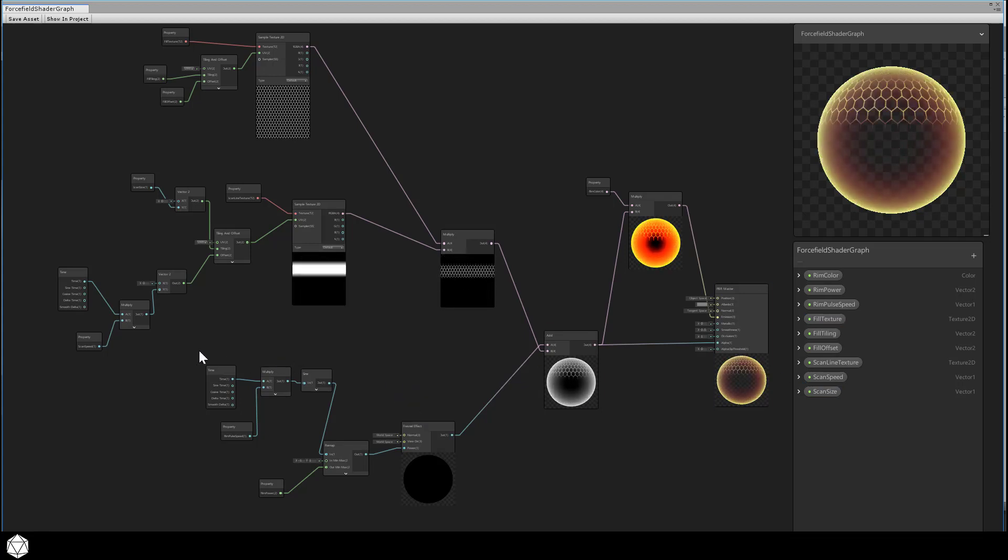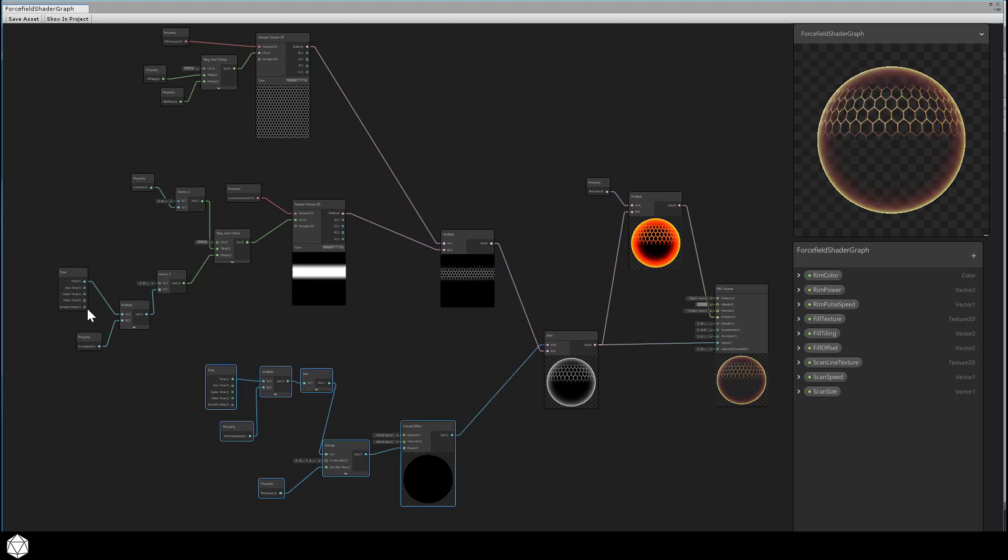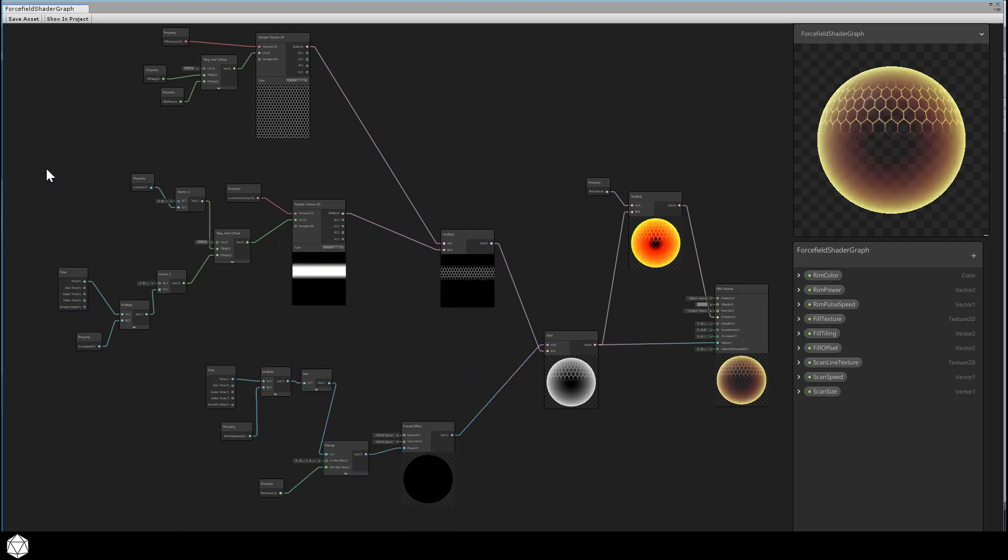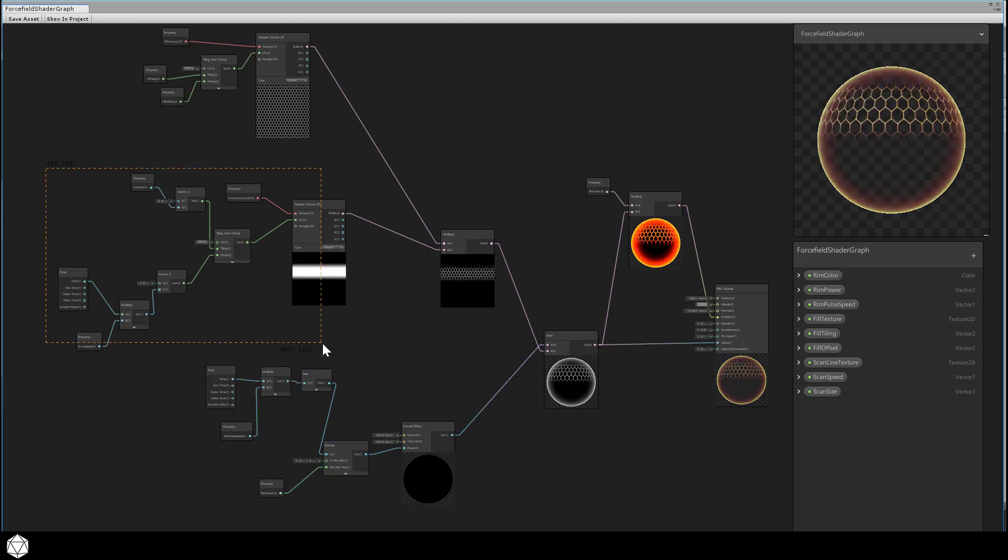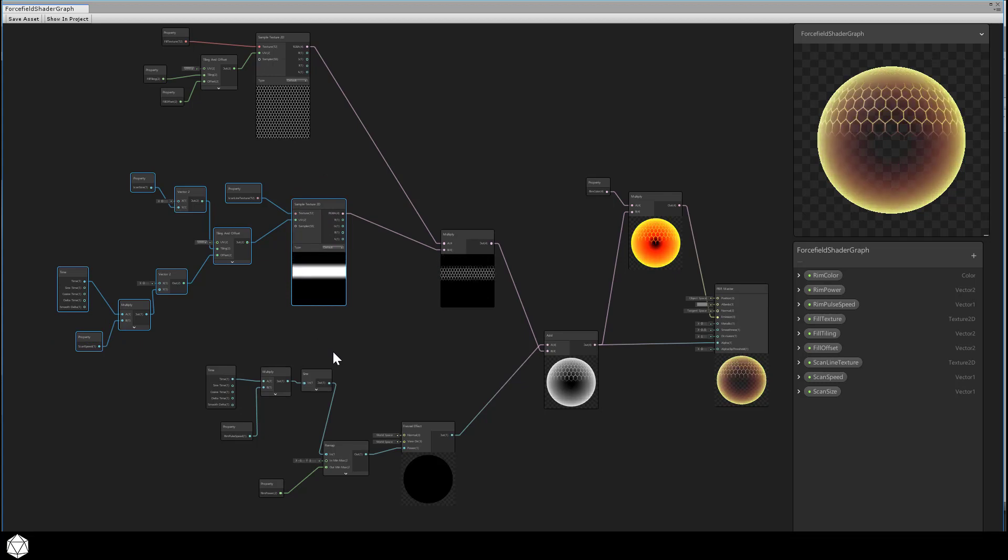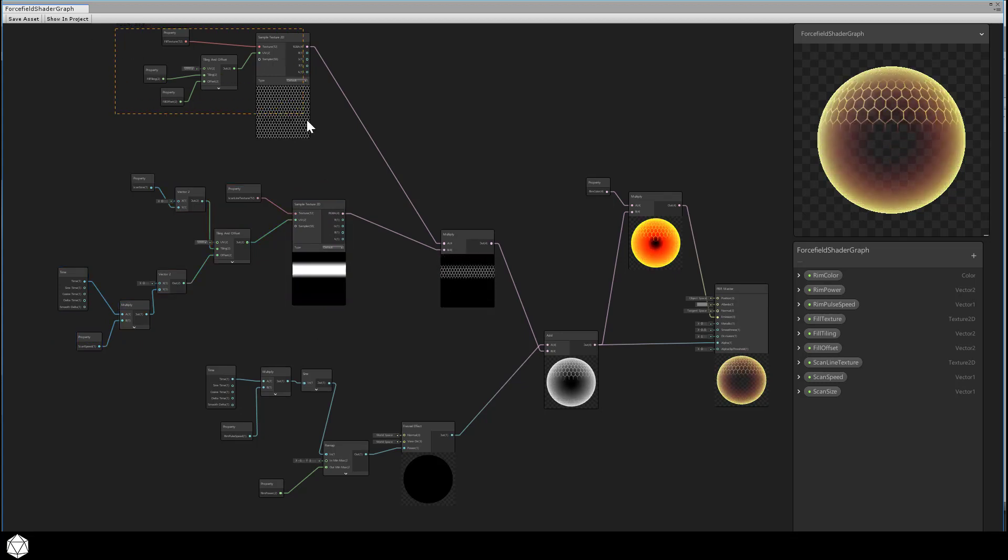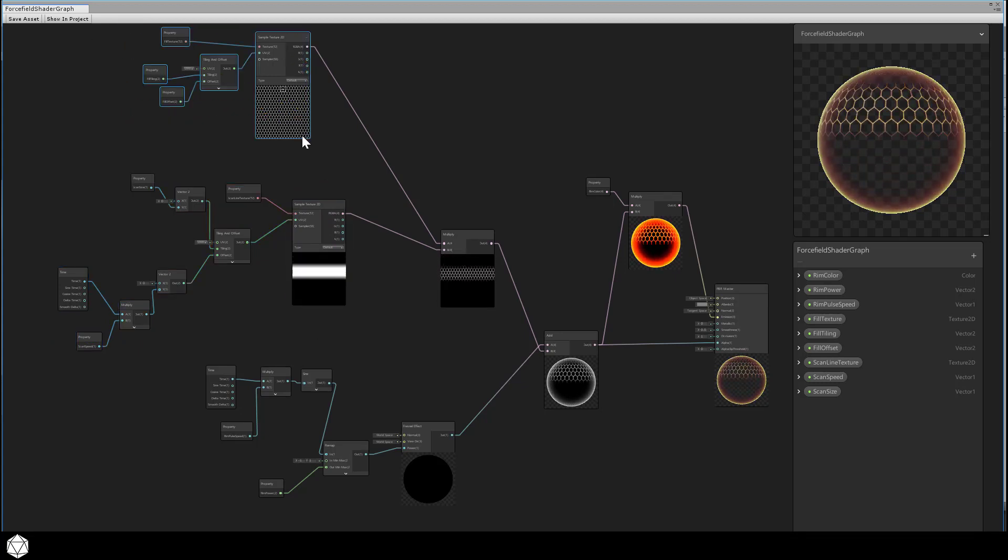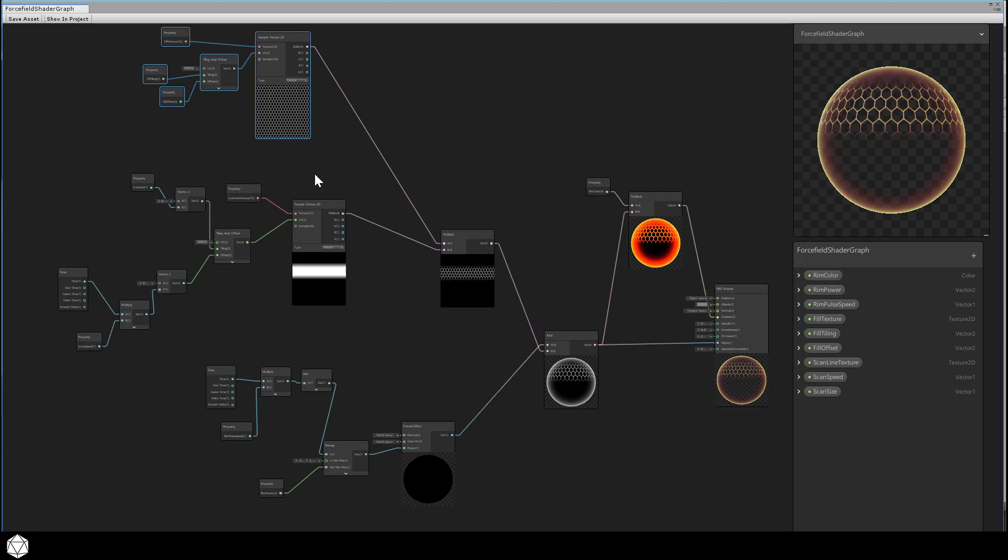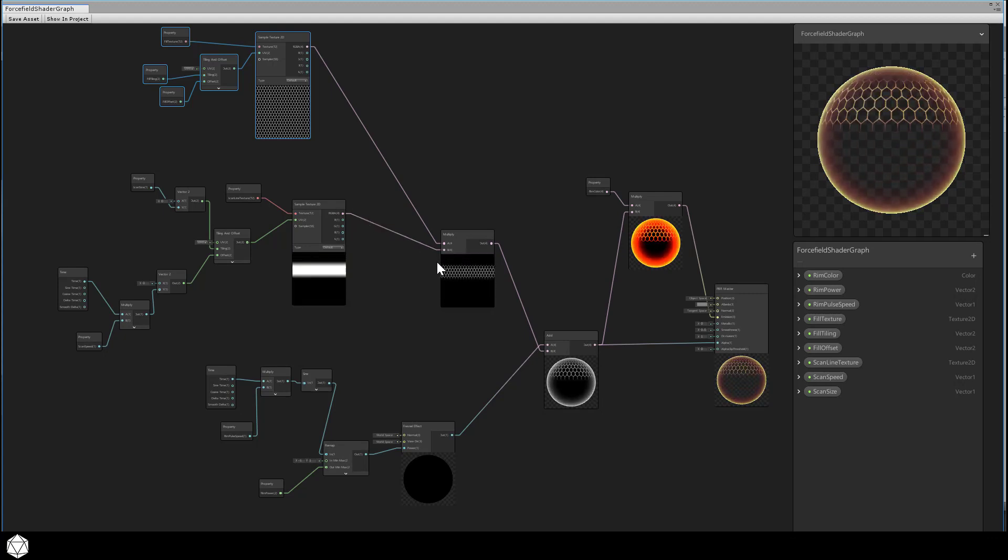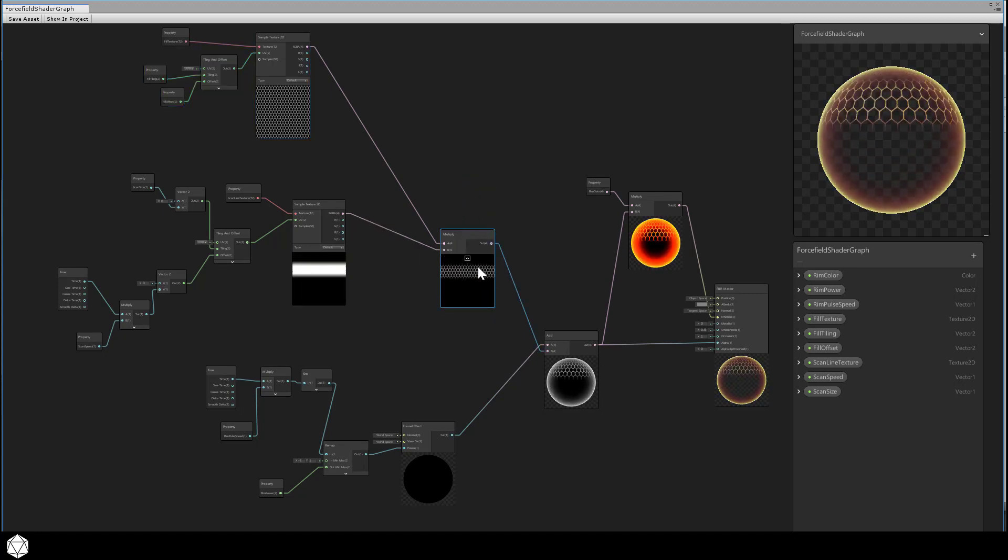I've clustered the nodes in the workspace so it's more obvious what part of the graph is associated with what. For instance, these nodes control the Fresnel RimGlow. These nodes determine the moving scanline, and these nodes set up the fill texture, that repeating pattern of hex tiles.